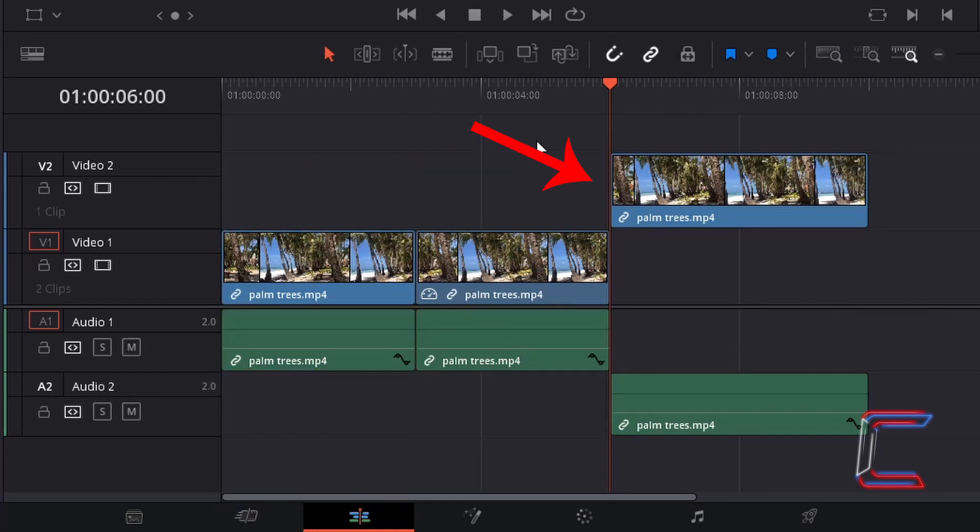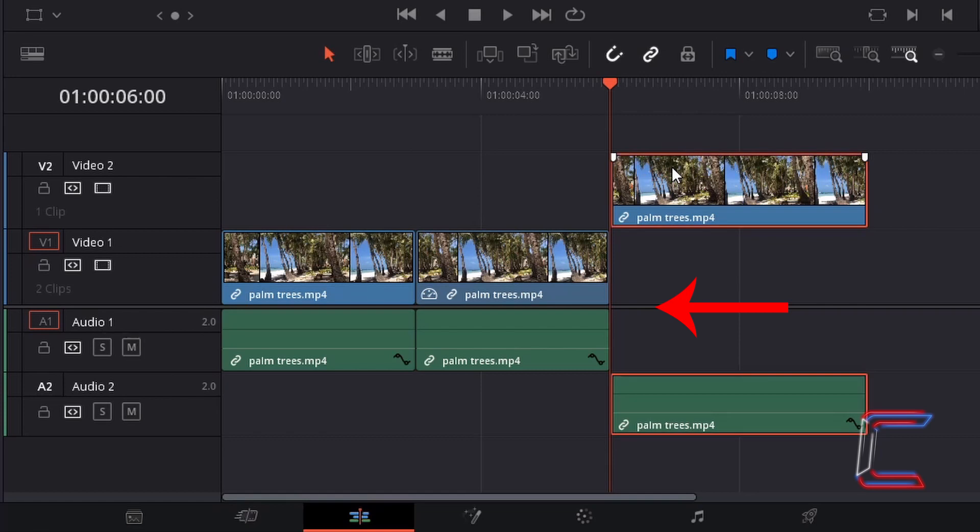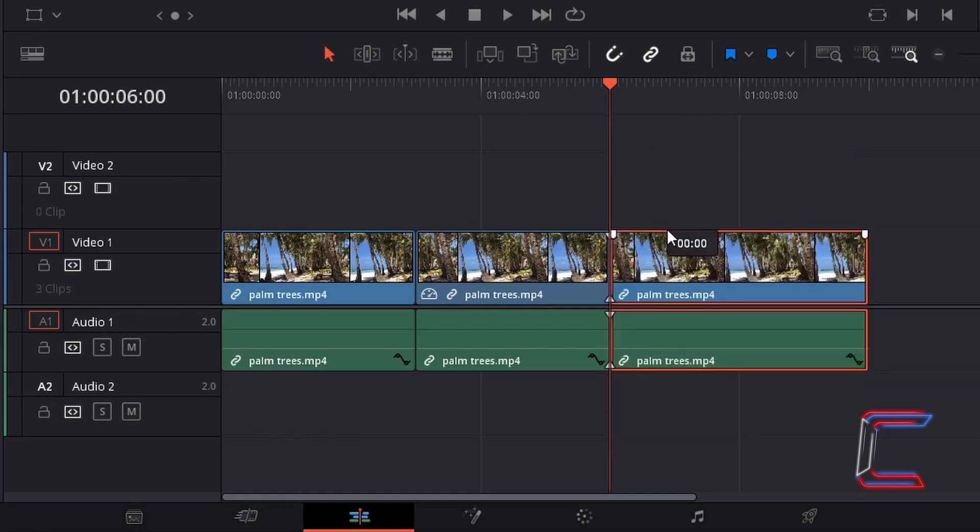And drag the remainder of your video clip into the same video and audio tracks as the start of your video and freeze frame, ensuring that there are no gaps in between.